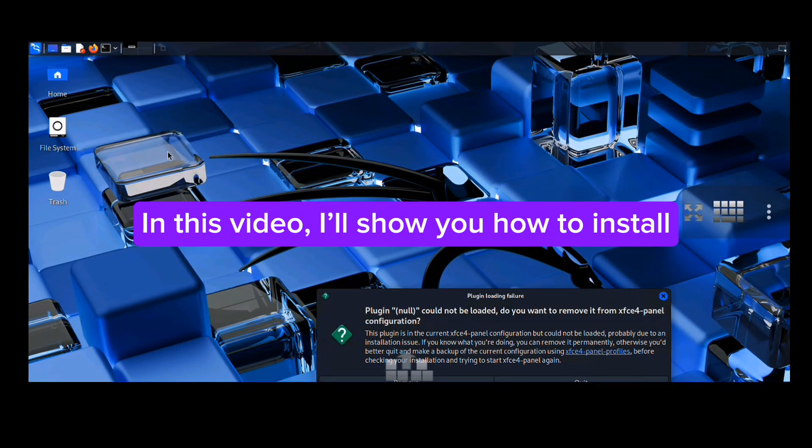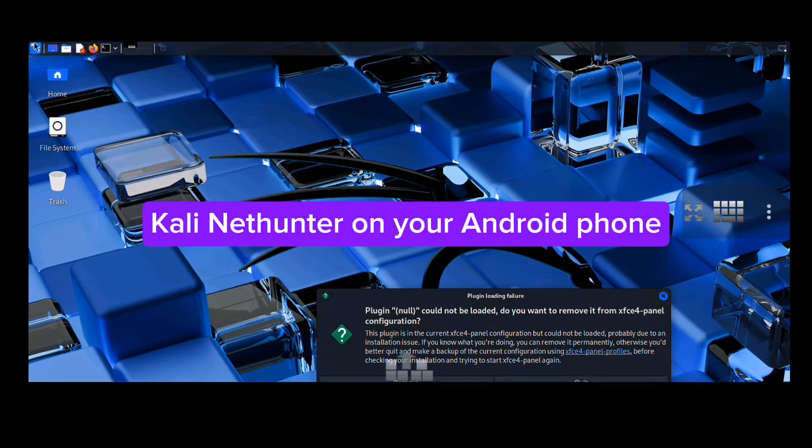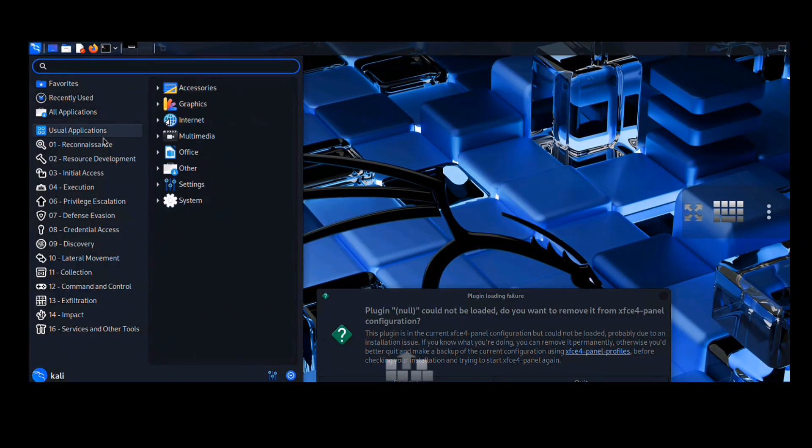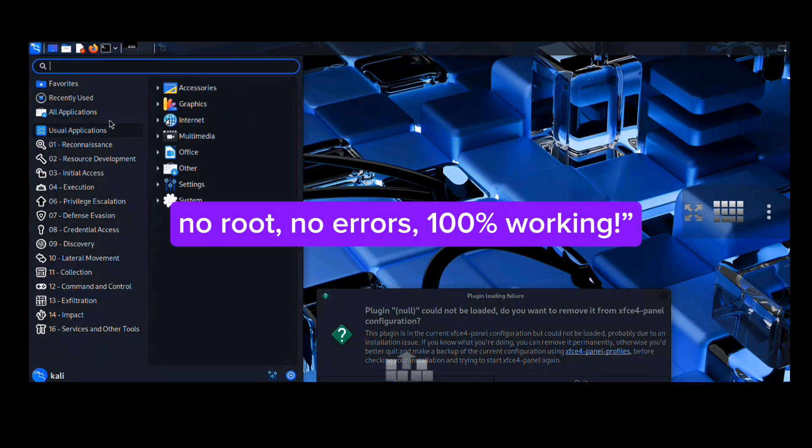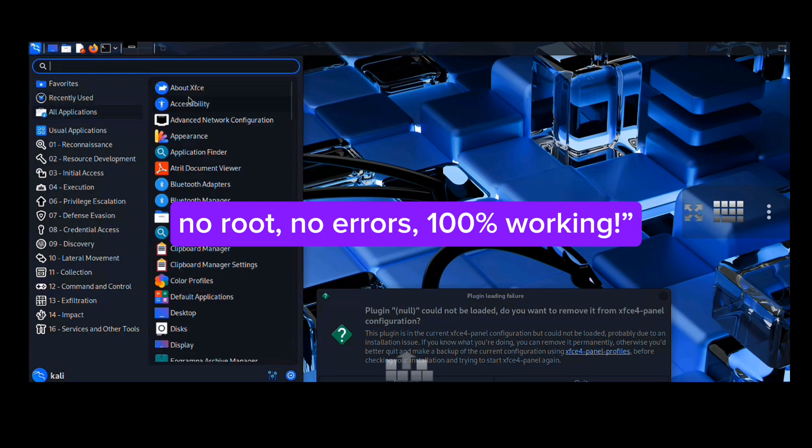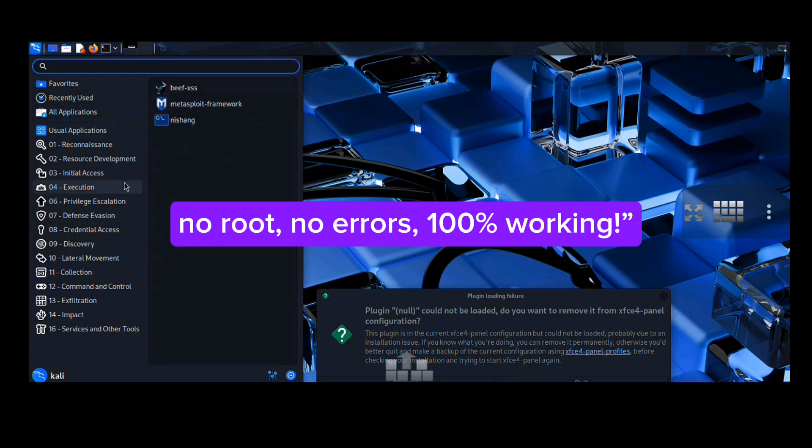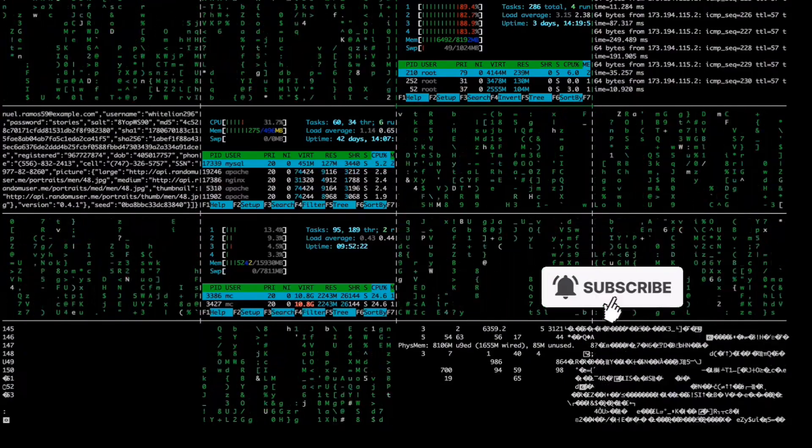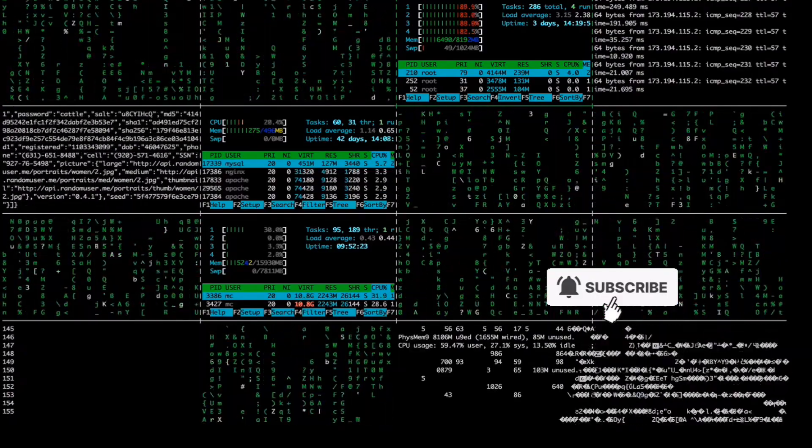In this video, I will show you how to install Kali NetHunter on your Android with no root, no errors, 100% working. If you are new here, don't forget to like, share, and subscribe to my channel. Let's get started.